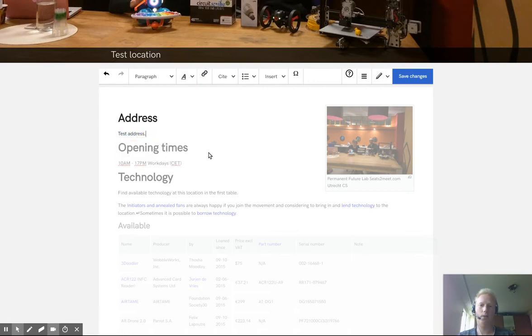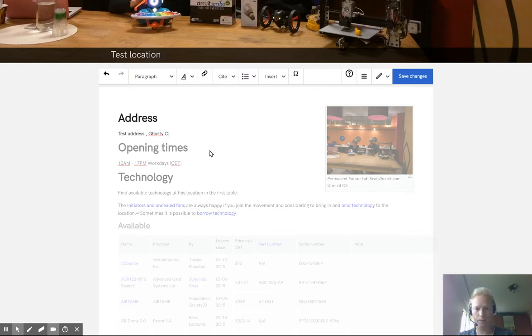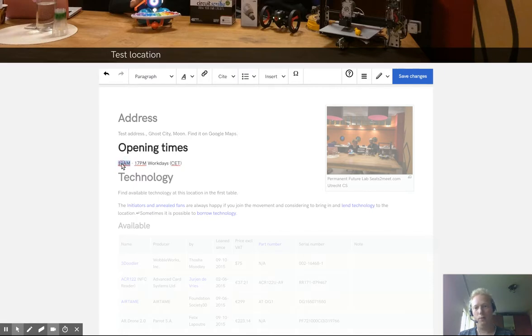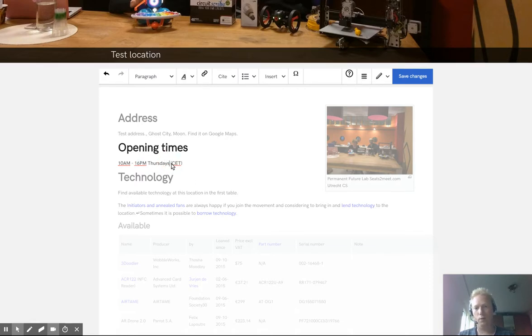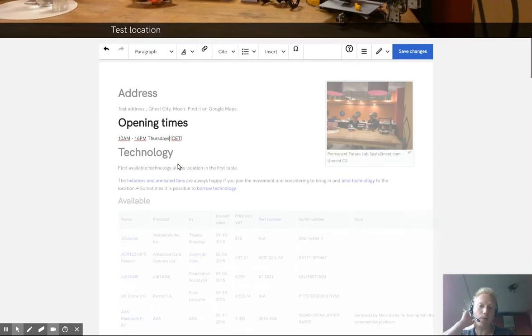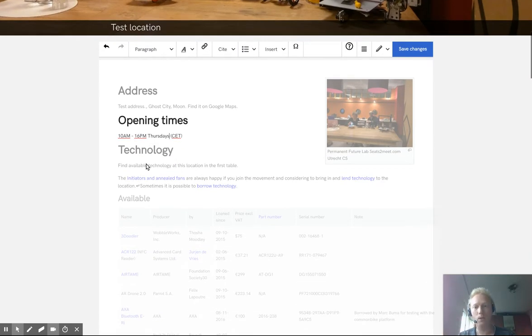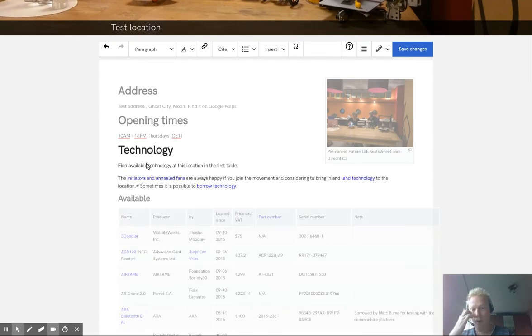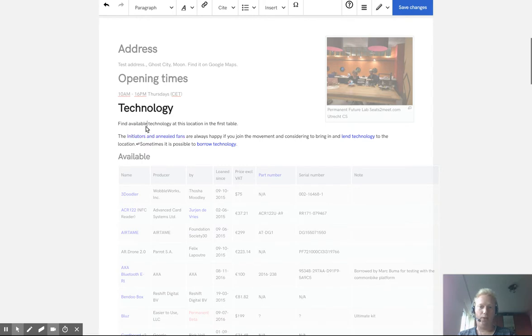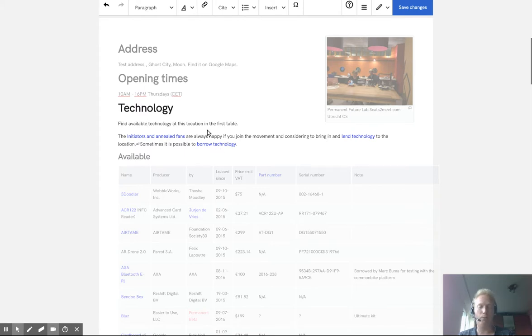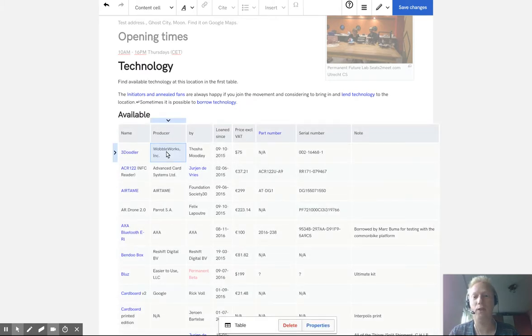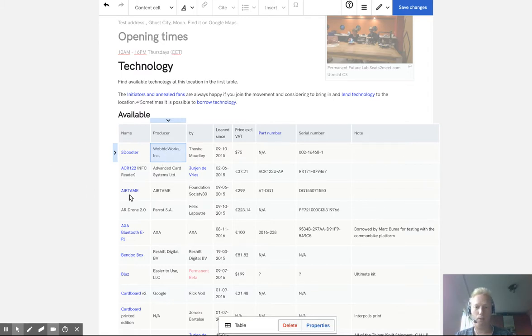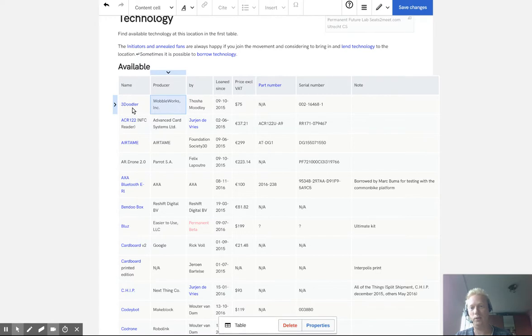Ghost city, moon. Find it on Google maps and the opening times. You can change that here as well and you can add a whole time format for example. And then you can see, find available technology at this location in the first table. So some general text, you can change that of course, but you can also let it what it is. Because if you find a good text, then it's fine.